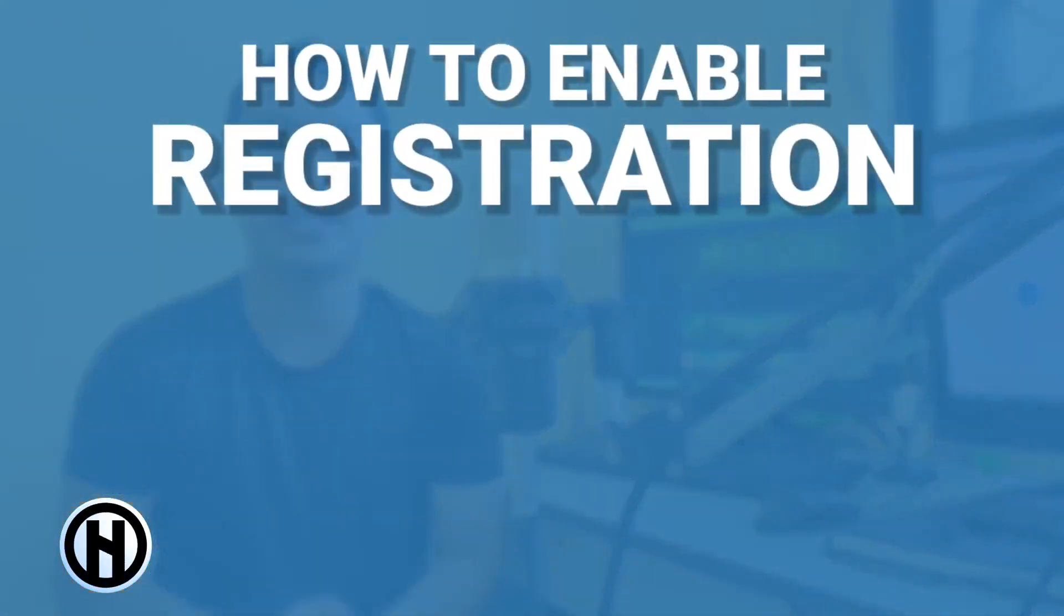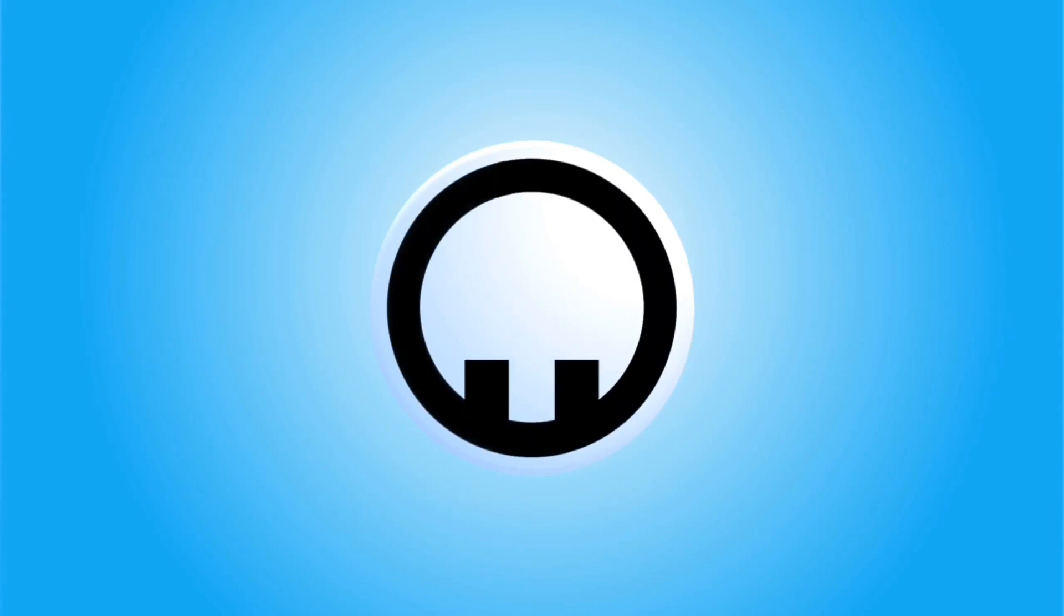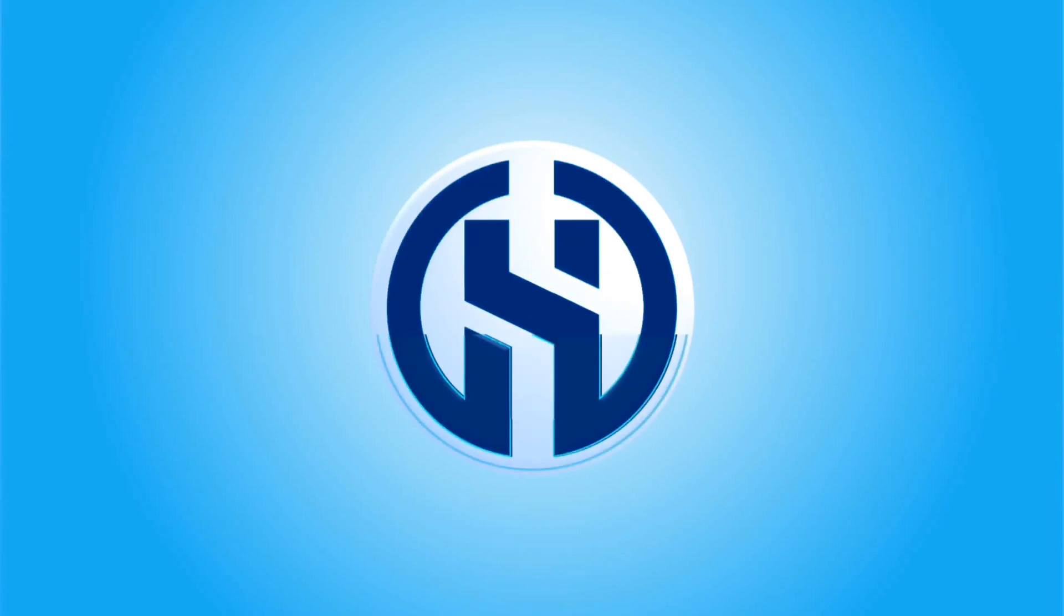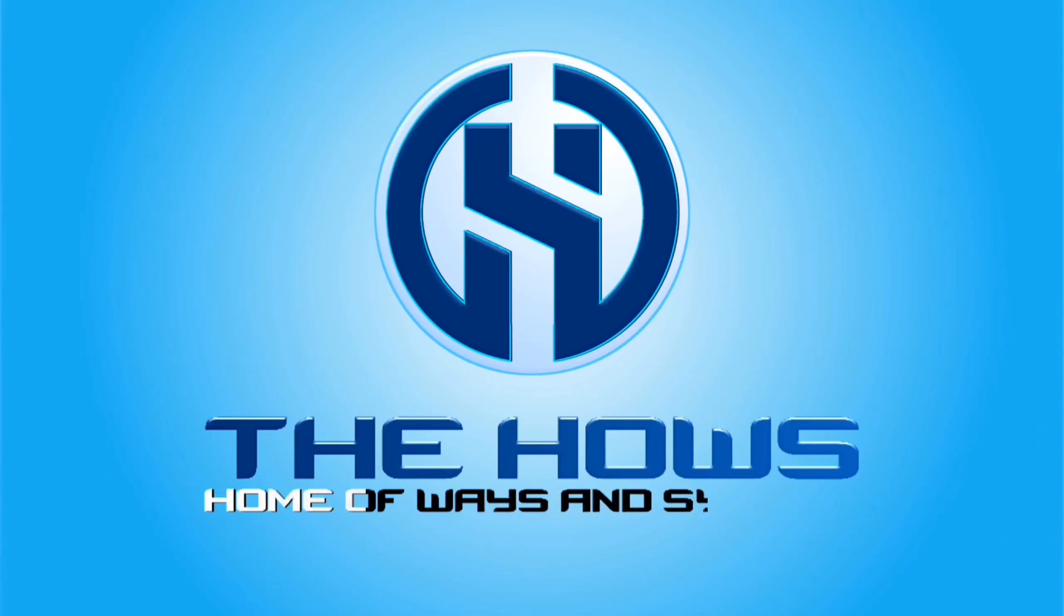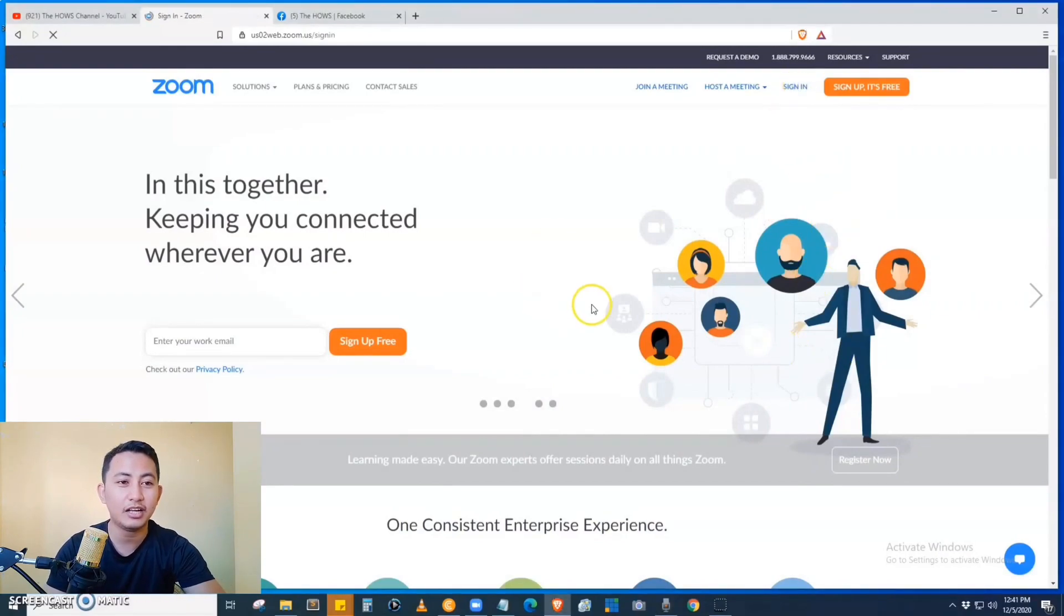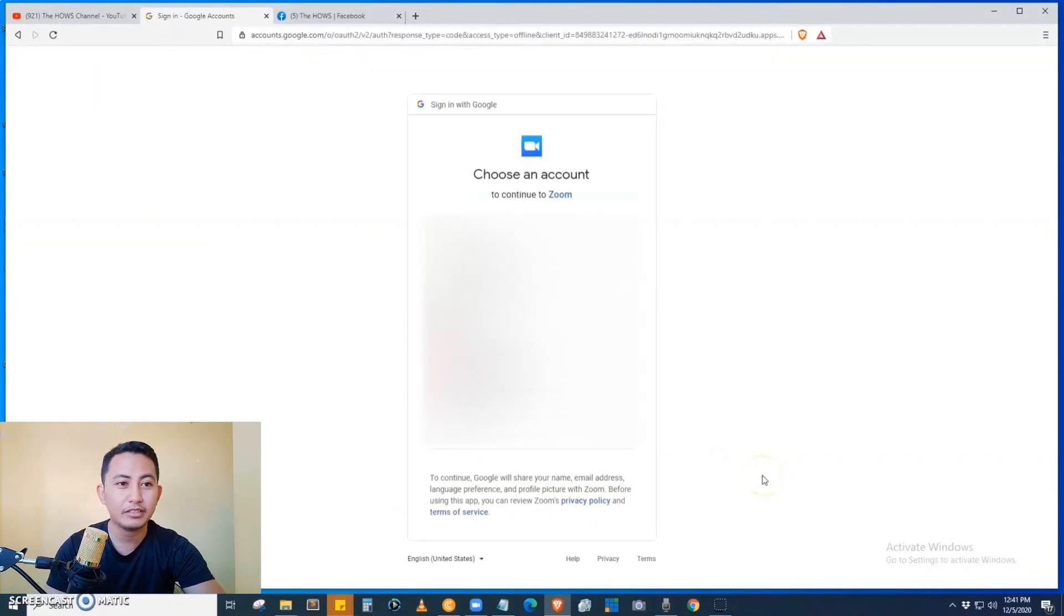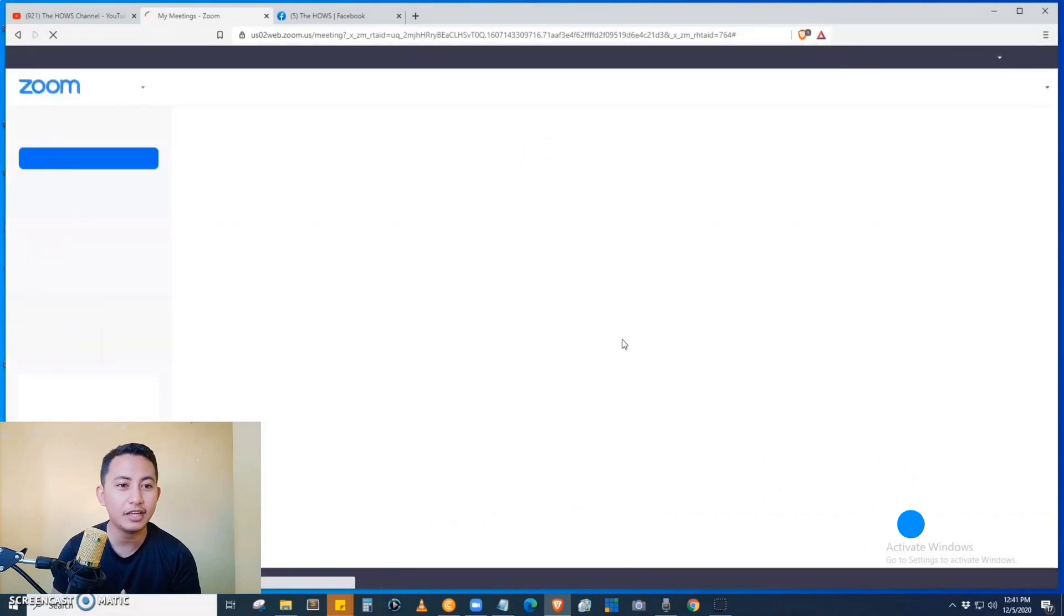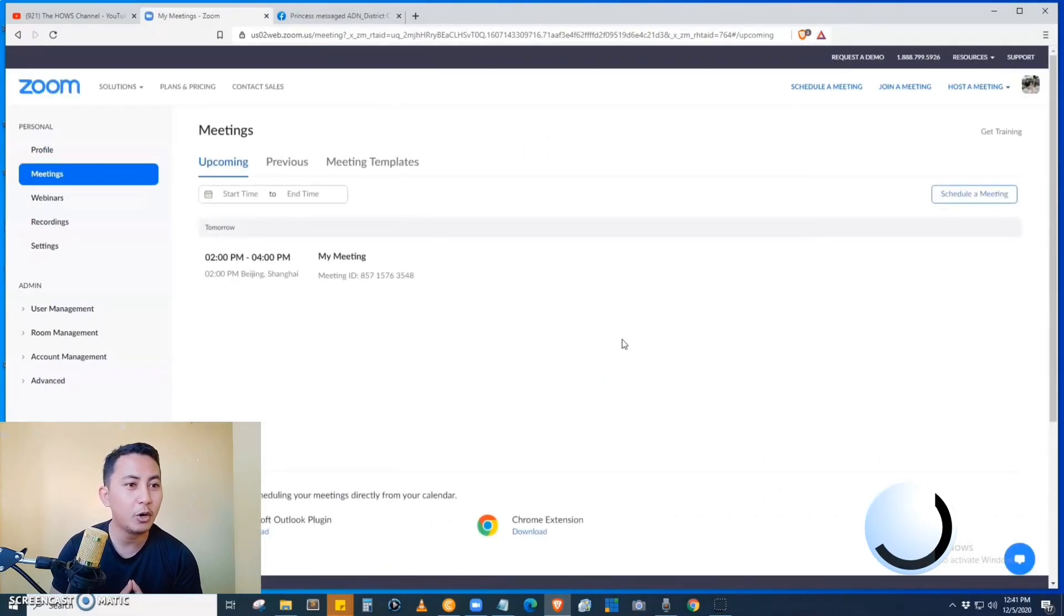Hey guys, welcome home. Today I am going to teach you how to enable registration in Zoom meeting. Without any further ado, let's get in the house. Let's go to the web portal of Zoom and sign in to our account using our Gmail account. So let's wait for a while, and then we are now at the home page of Zoom.